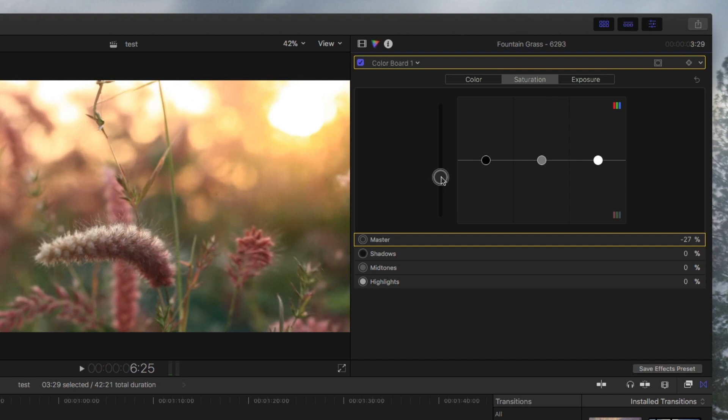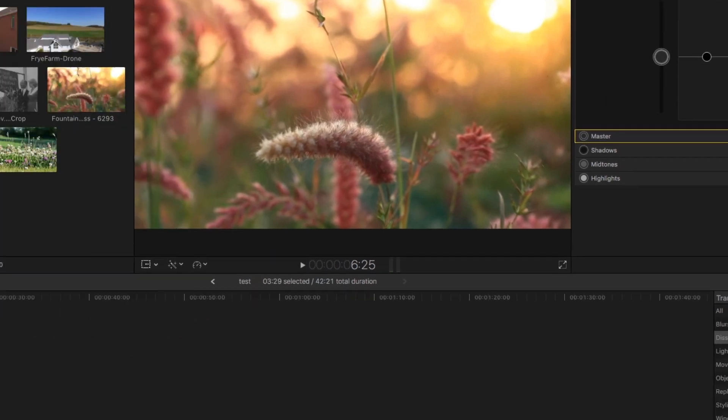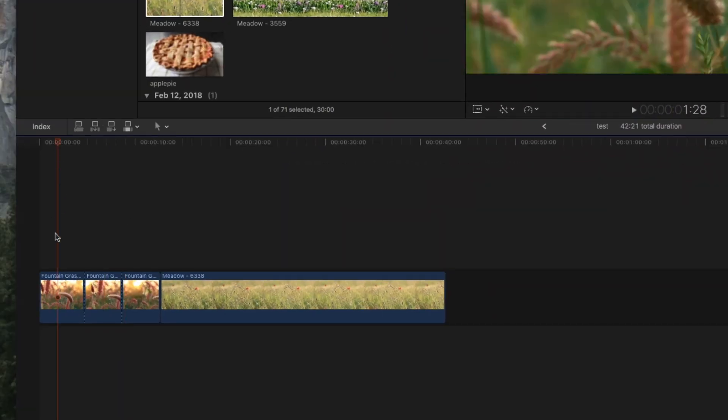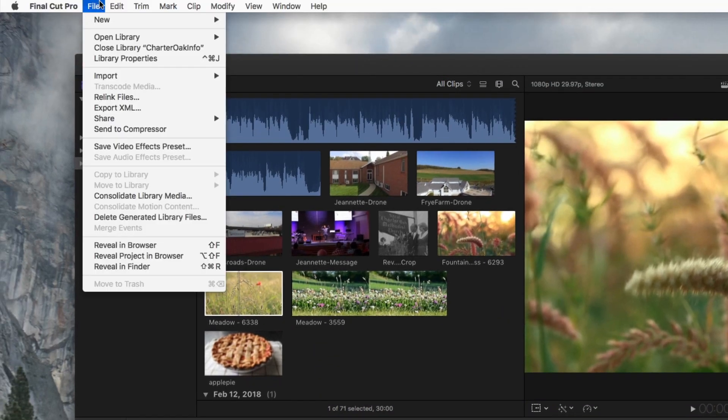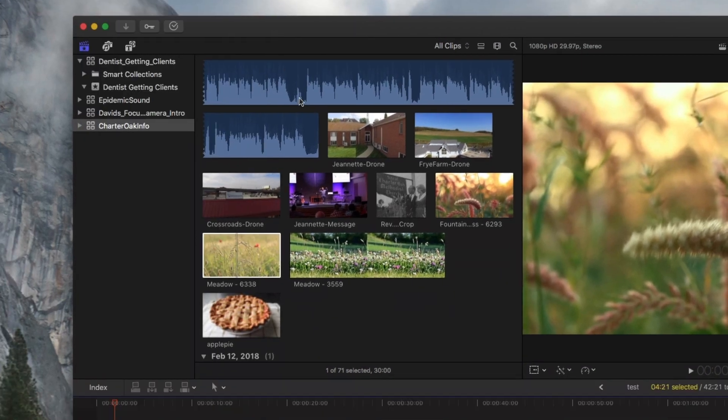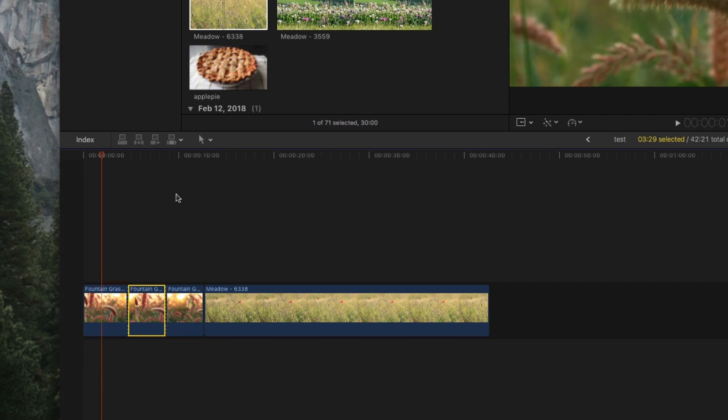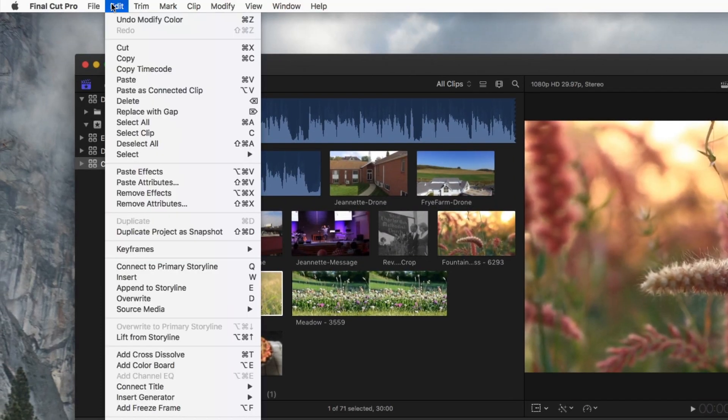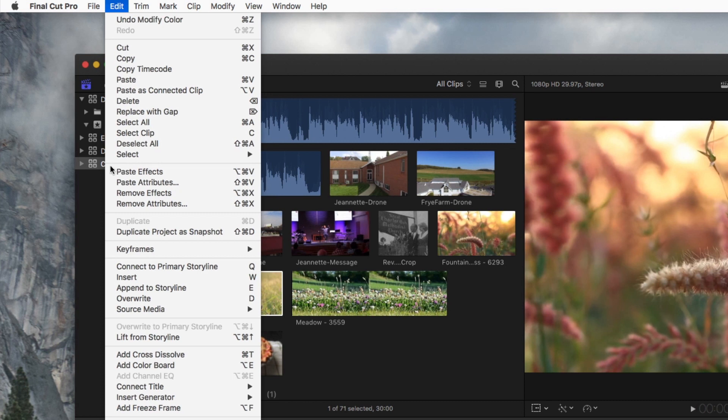You're not gonna want to have to do that, so basically what you would do is you just go to the first clip and on a Mac just hit Command+C to copy it, or you can go to Edit and Copy. Then on the next clip select that one, and then we're gonna paste.